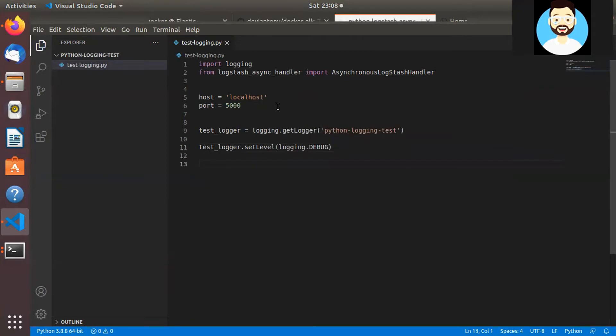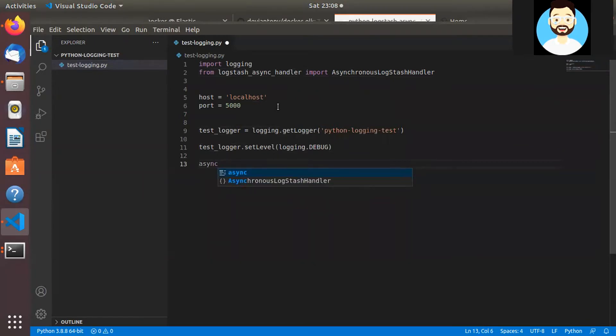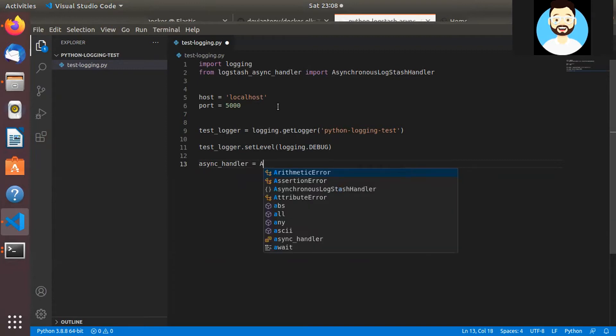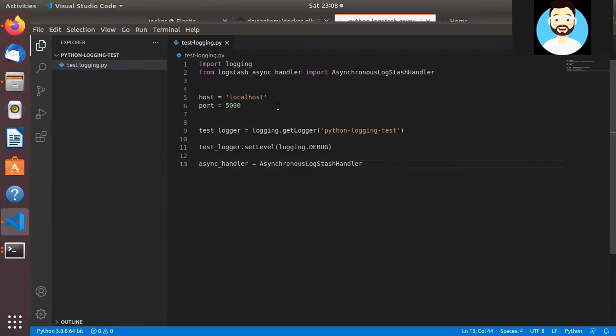Then let's set the test_logger's level to debug. Logging.DEBUG. Then we'll create the async handler. AsynchronousLogstashHandler. And we'll pass in the host, port, and the database path.